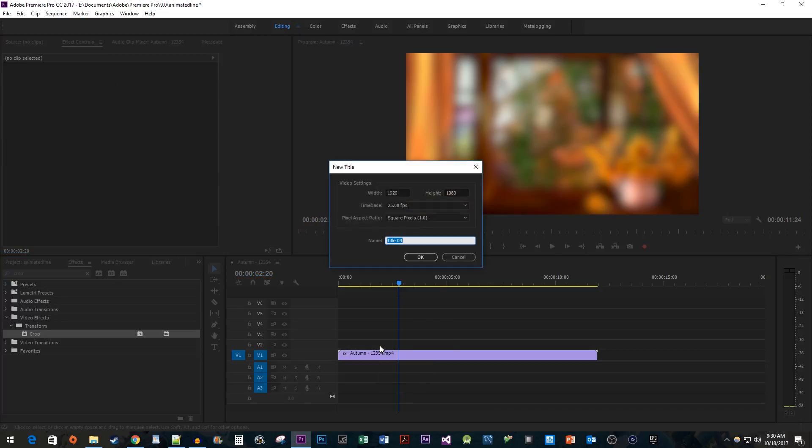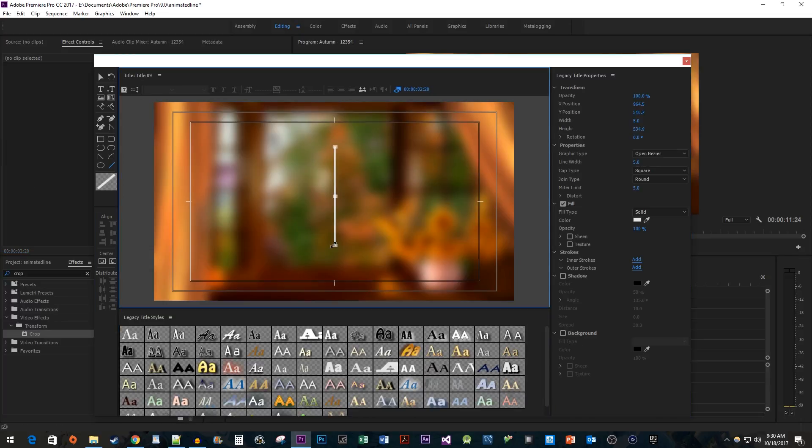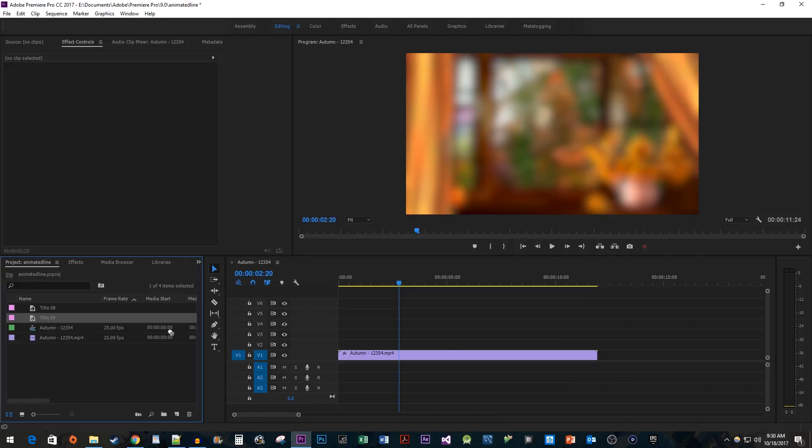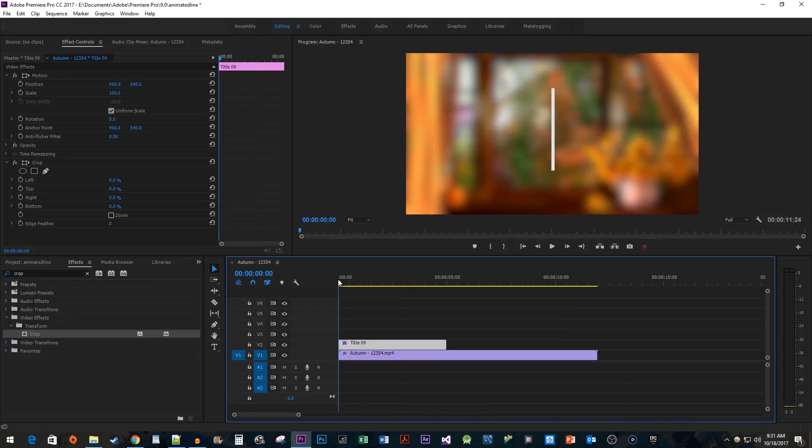Don't worry about following along with this first part. I'm just creating a new title with a vertical line instead of a horizontal one and adding the Crop effect to it.